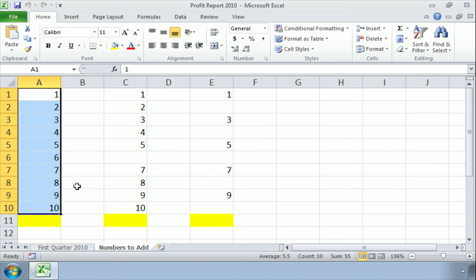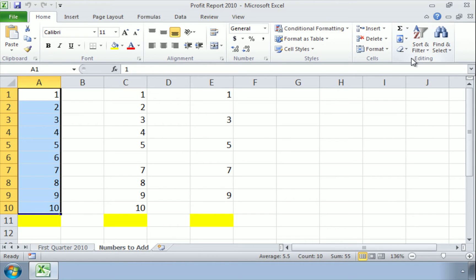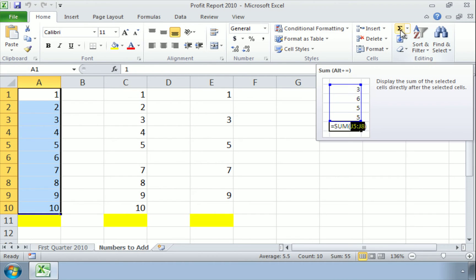but the one I want to show you first is found here in the Home tab on the far right under the Editing section. And you see this Greek letter here, that's the letter sigma, and in Excel, this stands for sum.